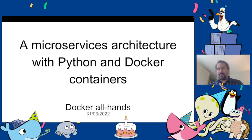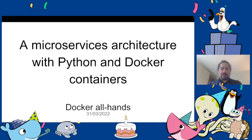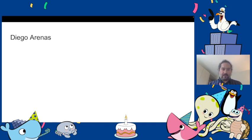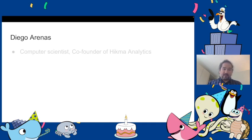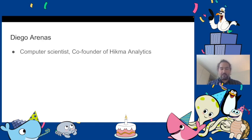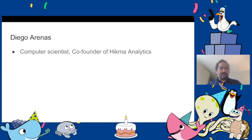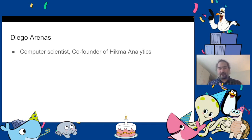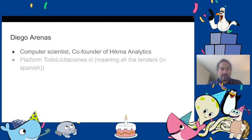I'll present in detail what this encompasses. But first, my name is Diego Arenas. I'm a computer scientist and co-founder of Hikma Analytics and we do data projects around data science and machine learning and the processing of big volumes of data when we can.